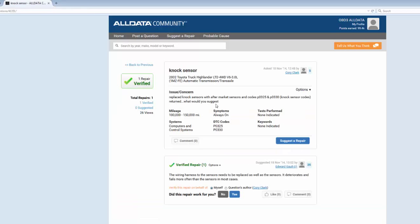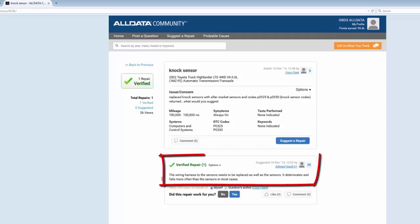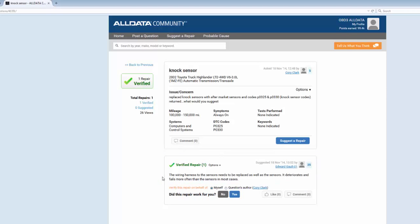It looks like this issue involved replacing the knock sensor because of the DTC codes, but the problem still persists. The verified repair here suggests that the wiring harness needs to be replaced and it's a fairly common failure, so I'll save a lot of time if I start my diagnosis here.